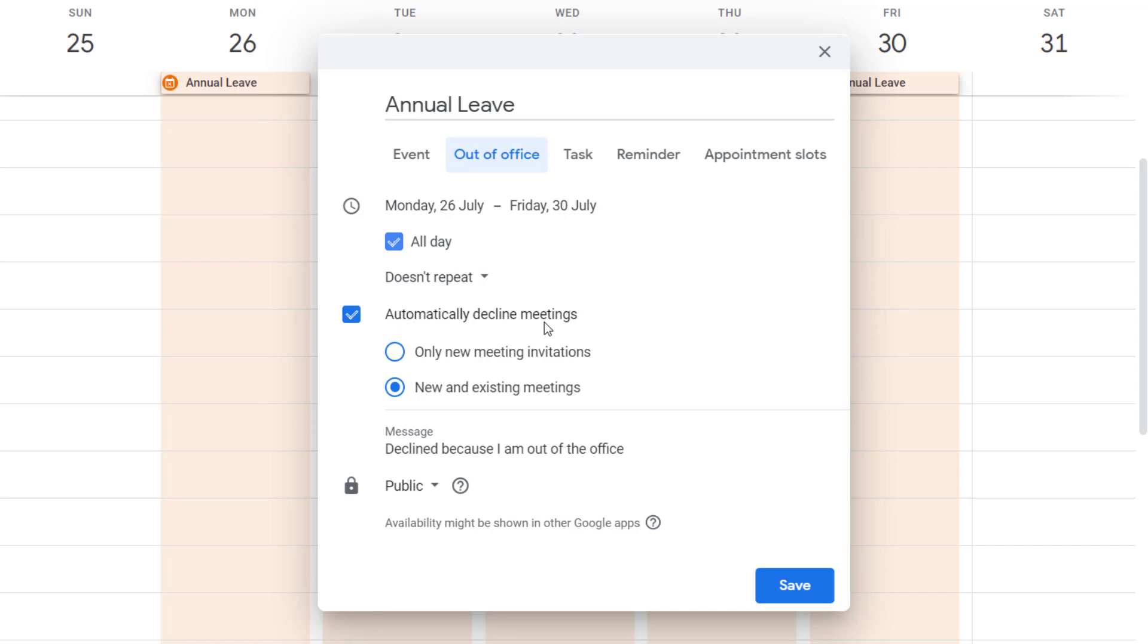So I can choose it for new and existing meetings, they'll all be declined, or only for new meetings. So it depends if you've already got something in your diary you don't want to reject, then just click that one. But if you want everything rejected, then click that.